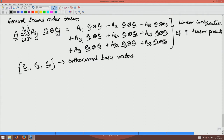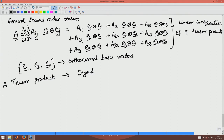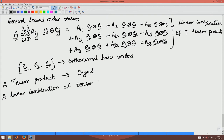By the way, a tensor product between two vectors is called a dyad, and a linear combination of tensor products or dyads is called a dyadic.